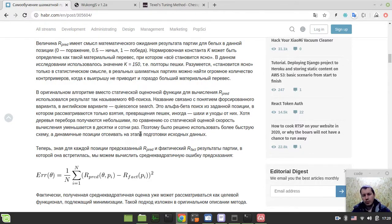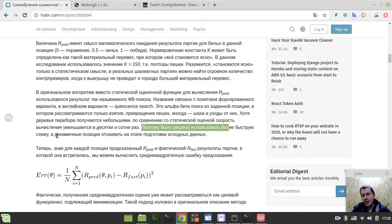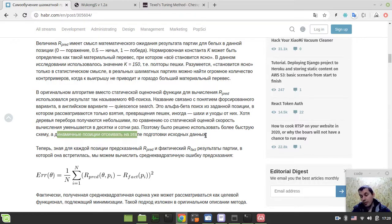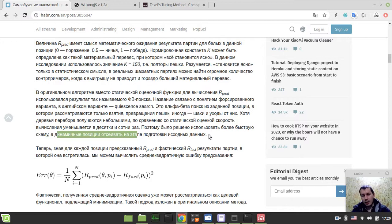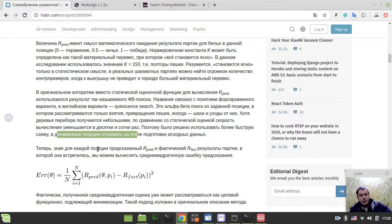Just drop the dynamic positions during the data preparation stage. Compared to the original Texel's tuning method, Vladimir's method actually needs some additional data preparation - getting rid of positions where quiescent search matters, extracting only so-called quiet positions. It's arguable whether this is better or not, but he reports that it still gives very nice results in terms of playing strength, and at the same time it's much faster compared to the original Texel's tuning method.